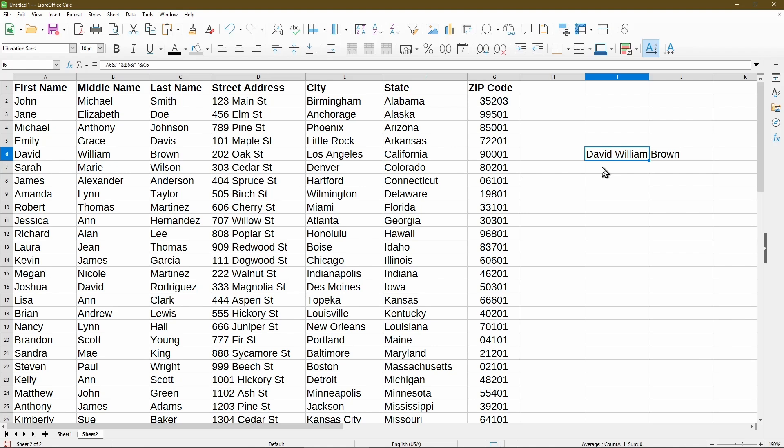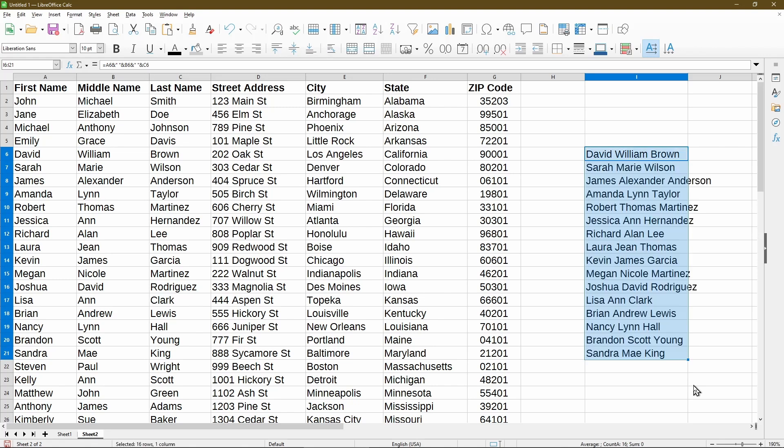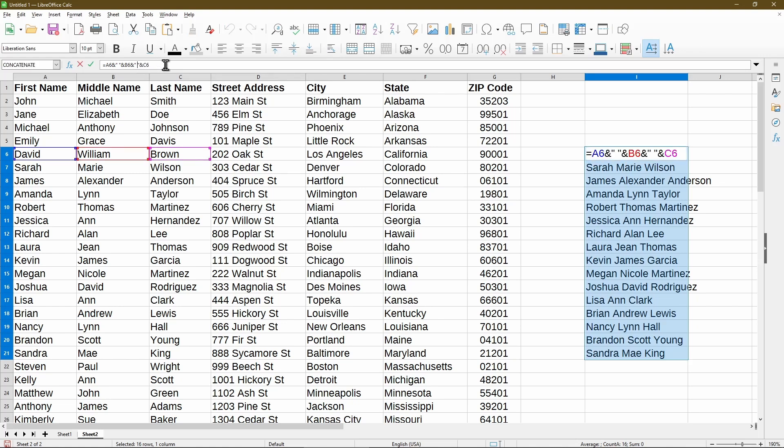So there we go. David, Will, and Brown is together in one cell, and it reads pretty well. Now all I have to do is click and drag the fill down, release, and apply the formula for me in column I. With this formula, it works pretty well. And if I wanted to add punctuation or any other text in there, it's a very similar process by just using double quotations and ampersand signs to get the intended result.